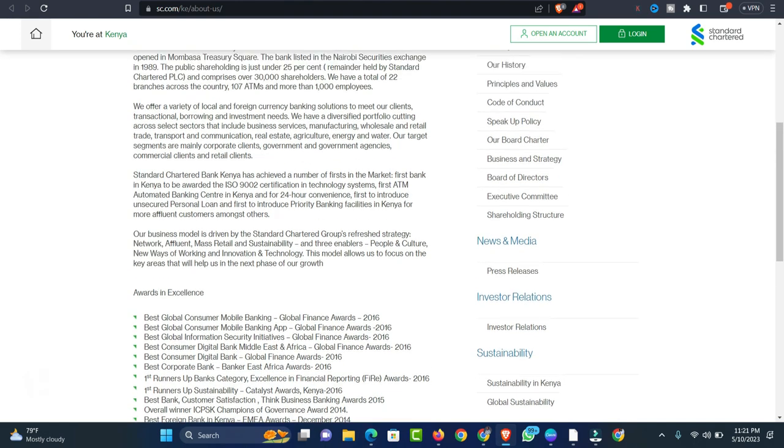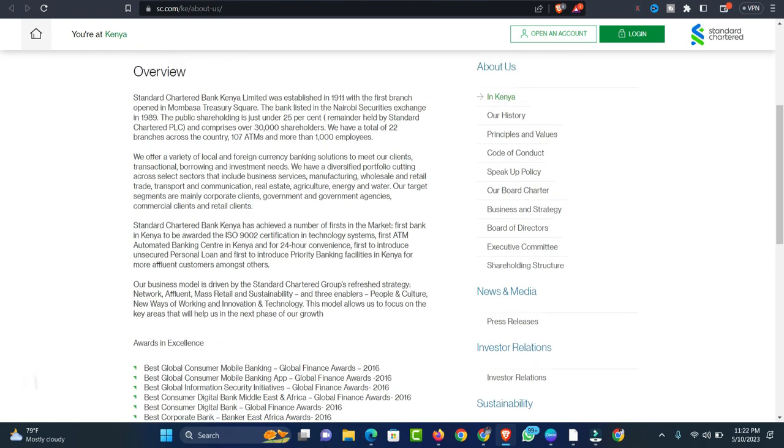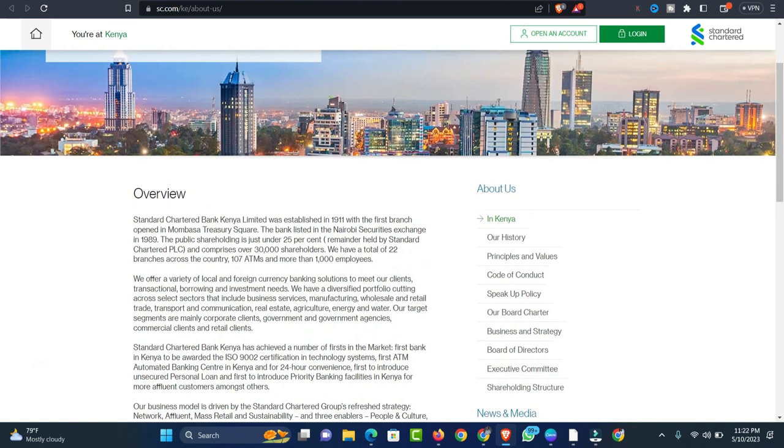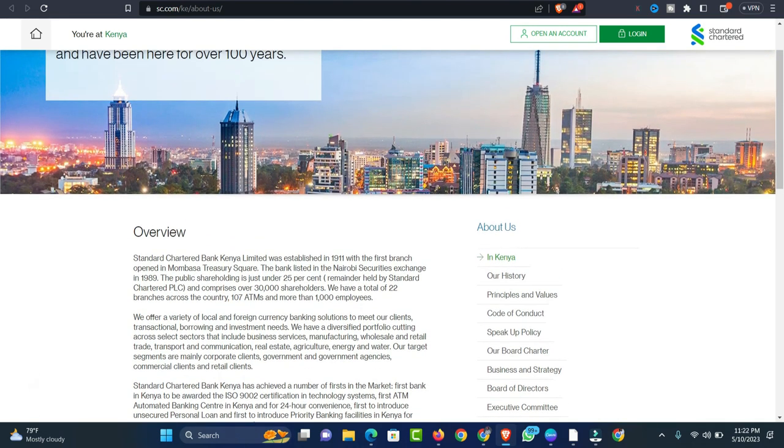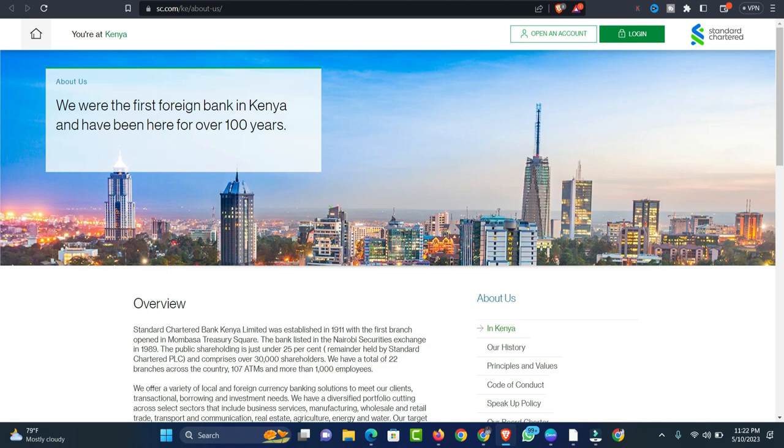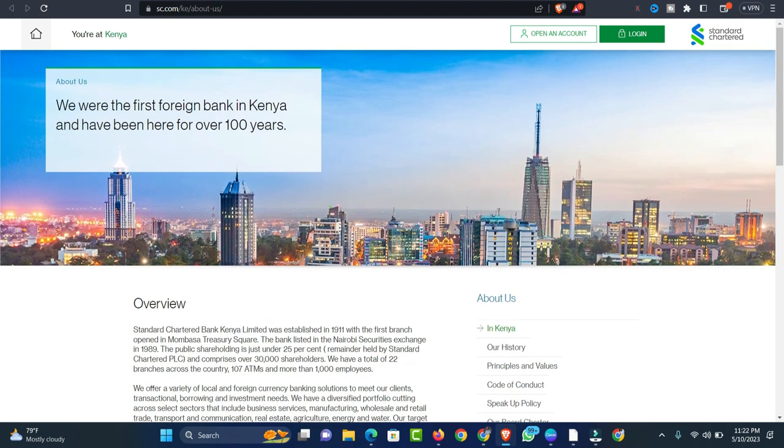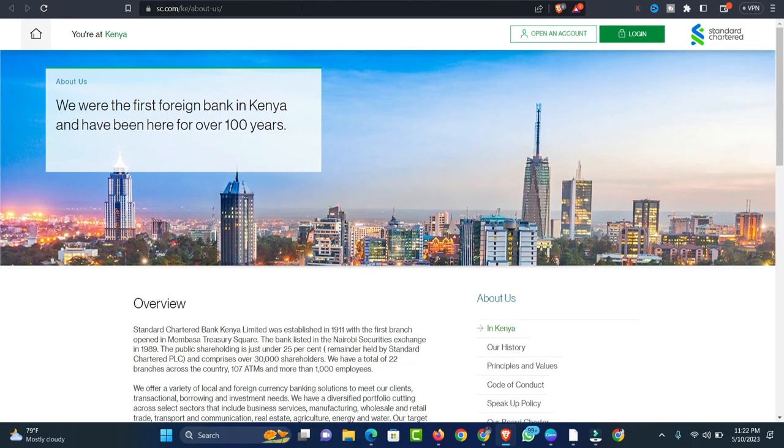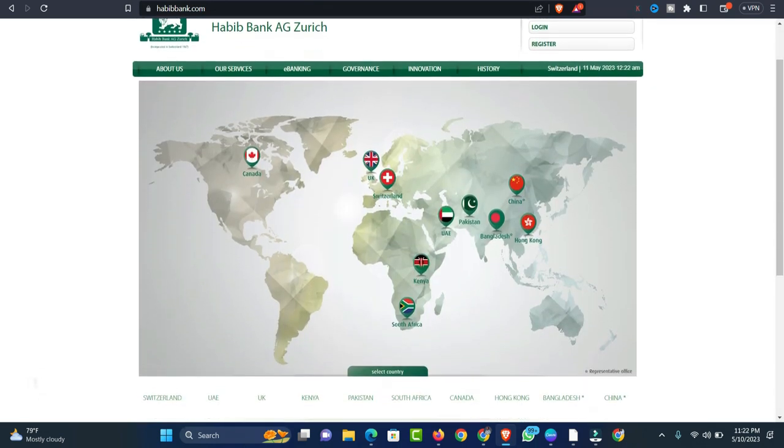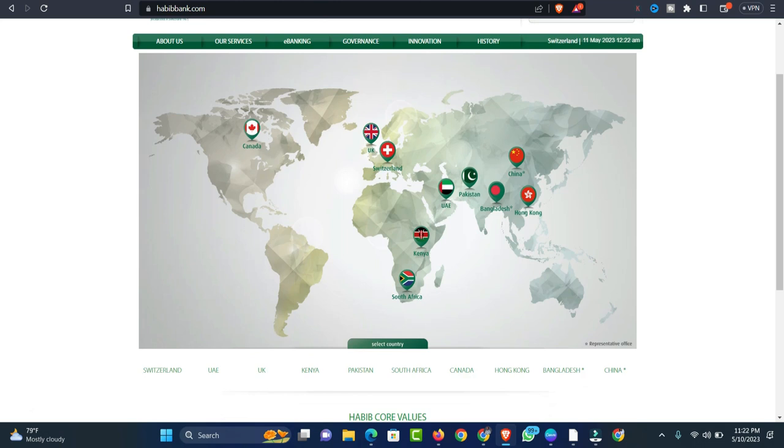These awards include Global Consumer Mobile Banking, the Best Global Consumer Mobile Banking App 2016, the Best Global Information Security Initiative in 2016, as well as Overall Best Consumer Digital Bank Middle East and Africa Global Finance Award in 2016 as well. You can also find it and make it easier for you to reach out to them.